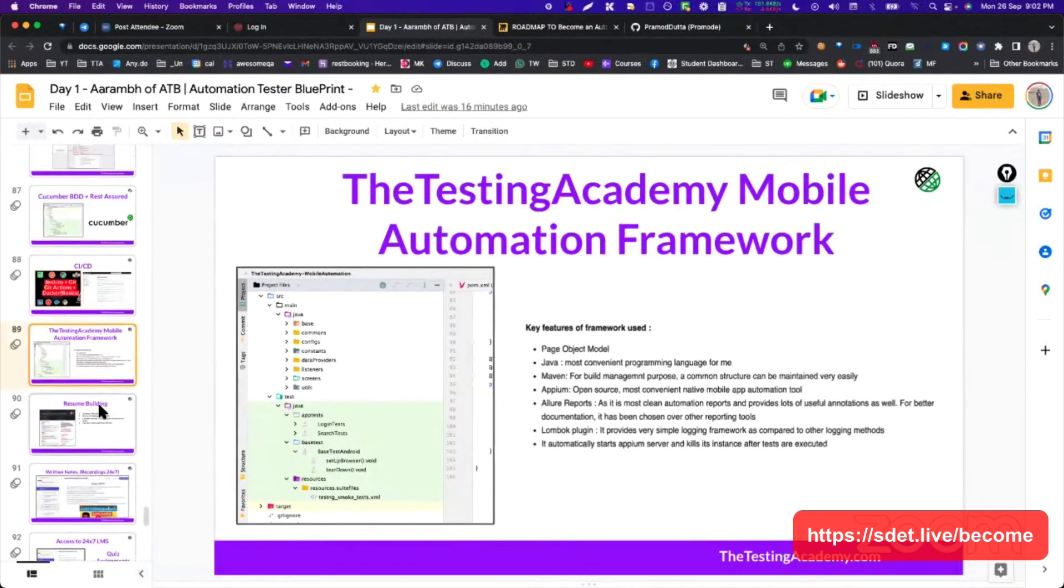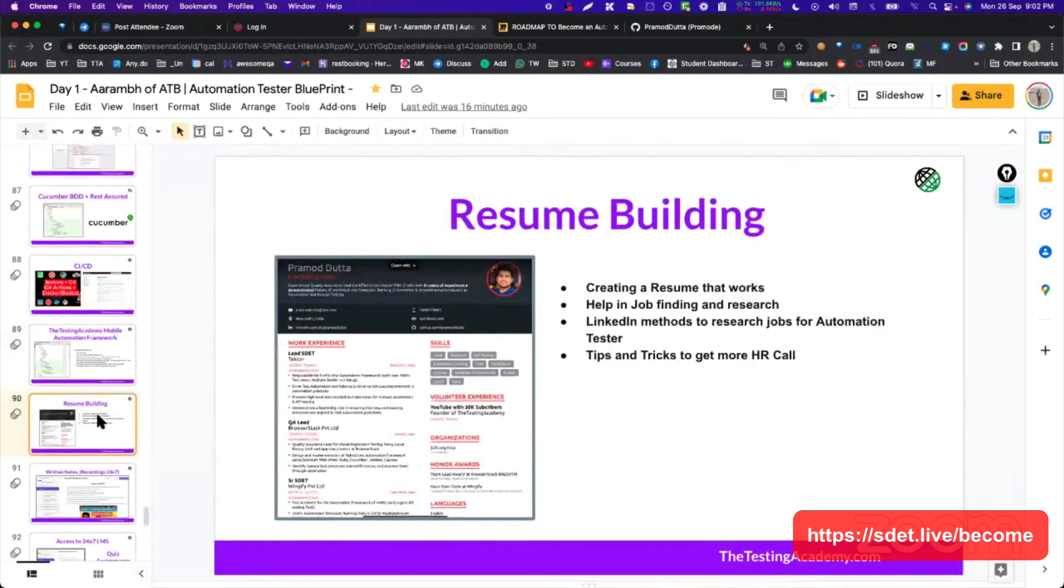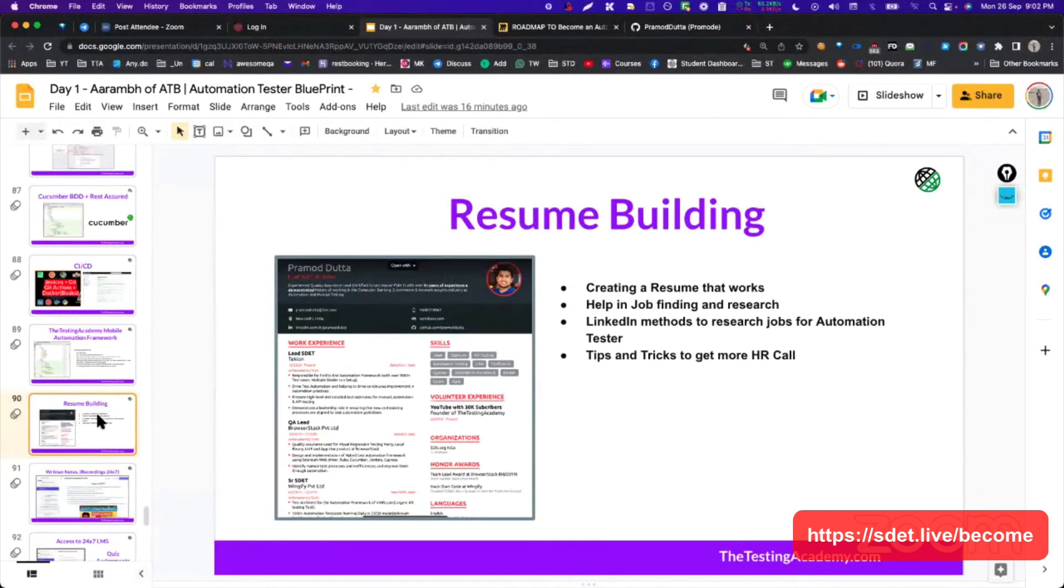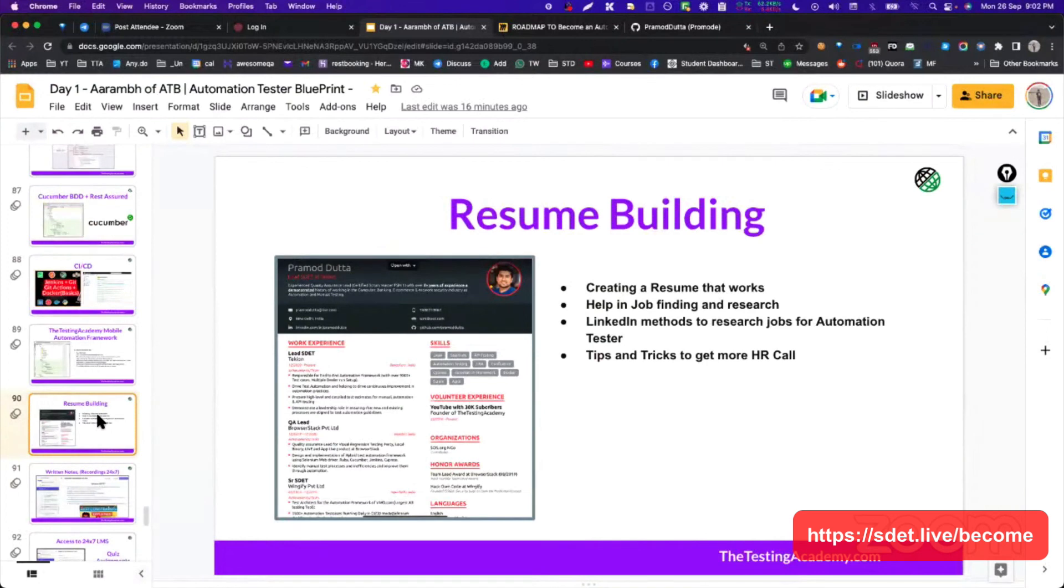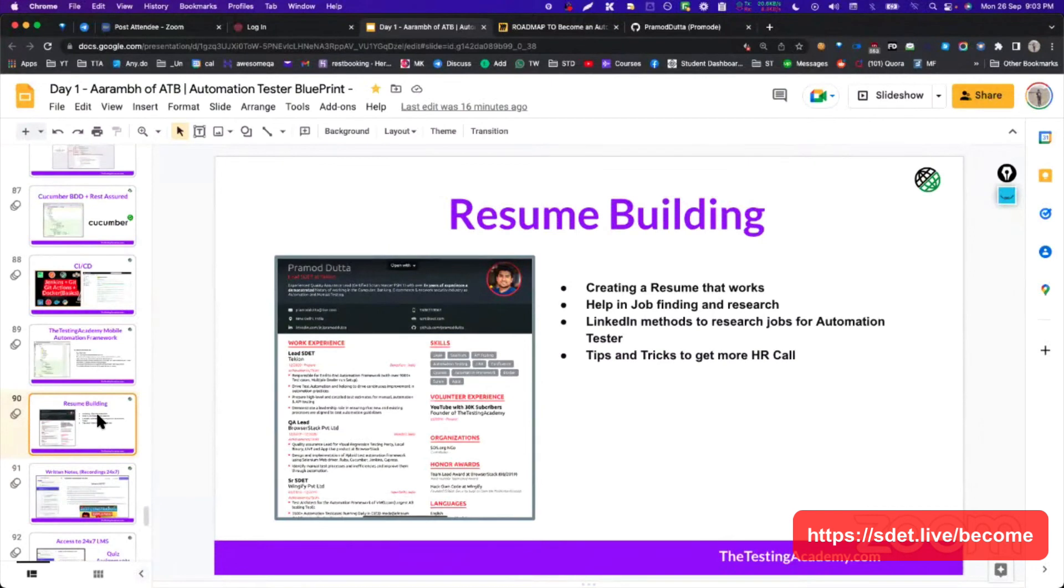Apart from this, very important thing is resume building. I have seen 90% of the people are getting rejected because the resume is bad. How many of you agree with this? Just type in the comment - because your resume is bad, you are getting rejected. Even if you are good with the automation, even if you are good with the interview, you will be able to crack it, but you are getting rejected because of it. Ideally we should work on your resume, create a resume that works, help you to find the jobs. There are LinkedIn methods where you can basically crack this. How to get proper calls. These are the things that you should know and learn more about it.